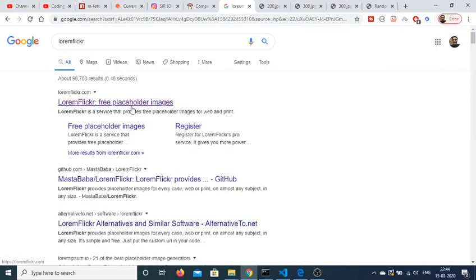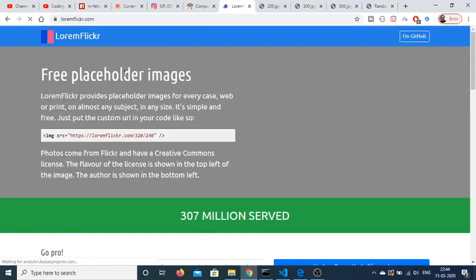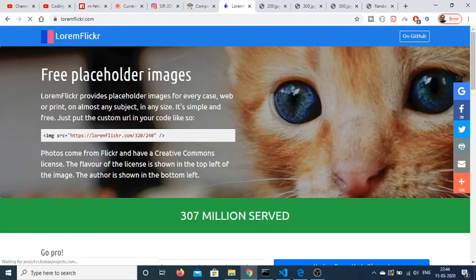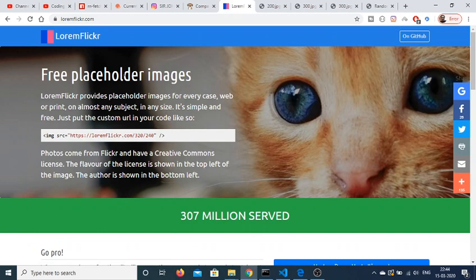the first result is the website - free placeholder images. If you want to generate static random images for your application, you can use this website. It provides free placeholder images.